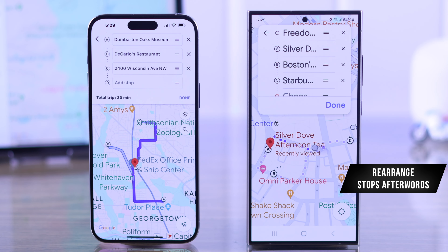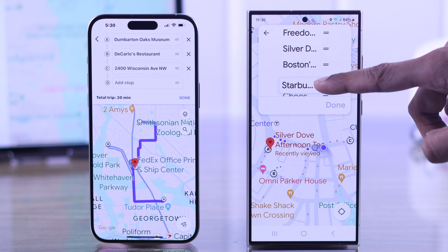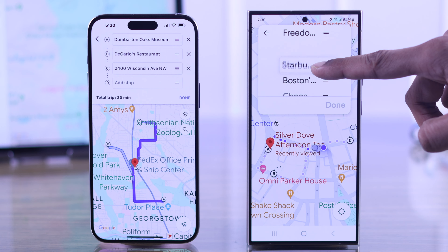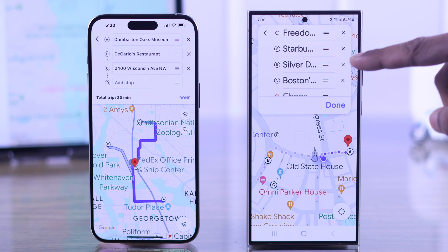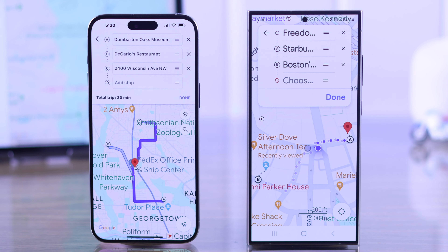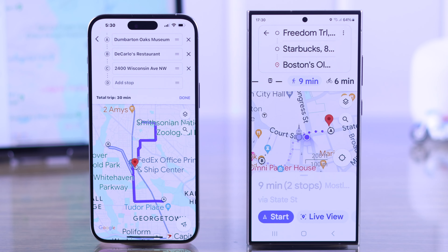You can also rearrange your stops by clicking on the two vertical icons, then drag them up or down. To remove a stop, simply press on the cross icon. When you're done, just tap on Done.